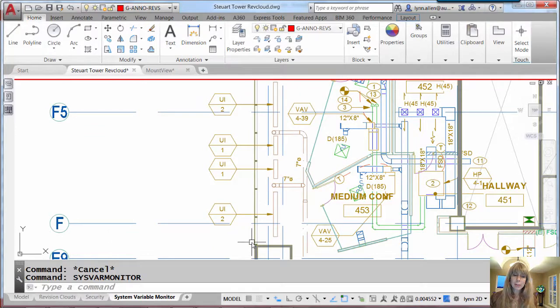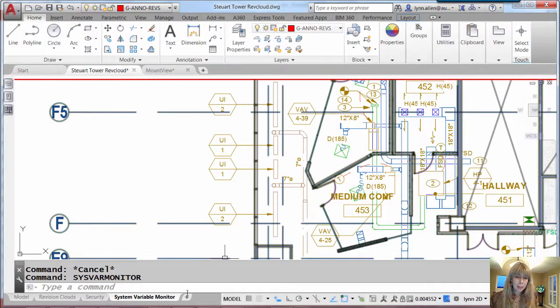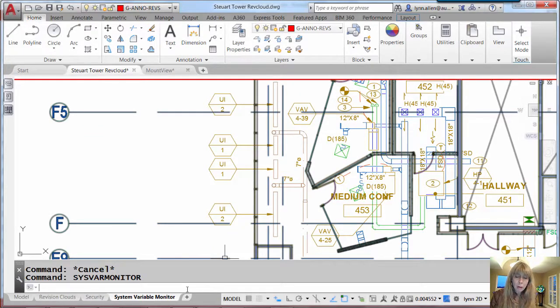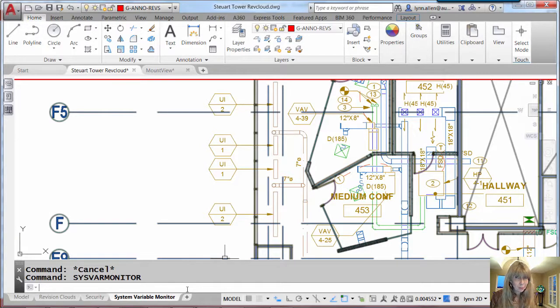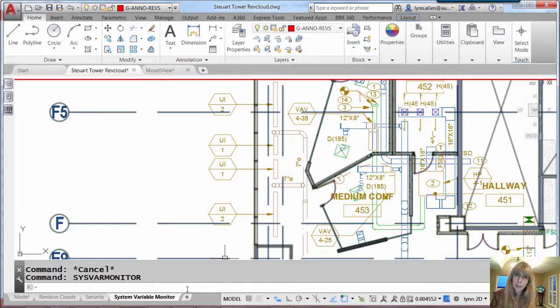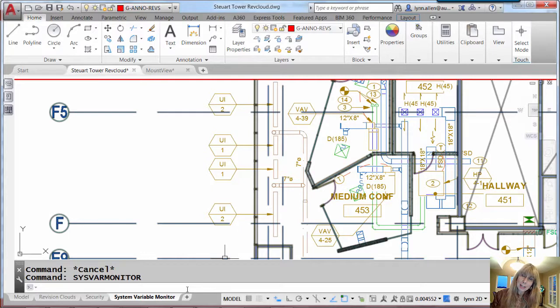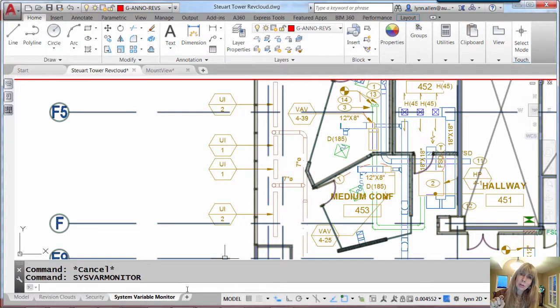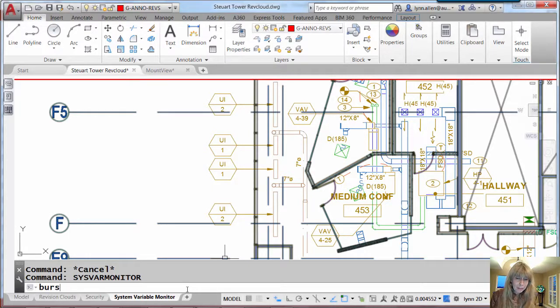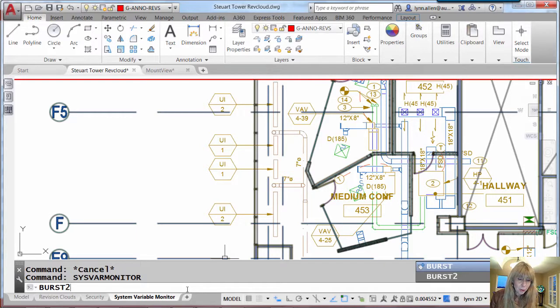Now let me show you what I'm talking about. So, I have a list routine called Burst2. It's a lot like Burst, which is an express tool. I'm sure many of you are familiar with it. It allows me to explode a block with attributes. It keeps the attribute values. It does not put it back to the attribute tags. So, I modified it. I messed it all up. I called it Burst2.